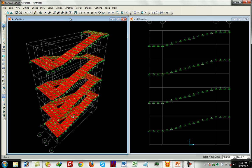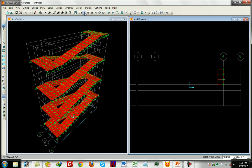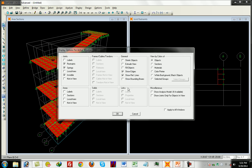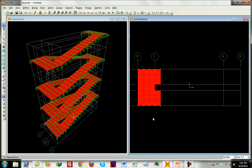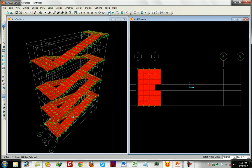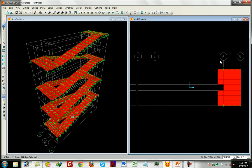This is the top view, and this is the shell object. This is the inclined portion of the staircase. This is the inclined portion, and this is the horizontal portion — the landing.